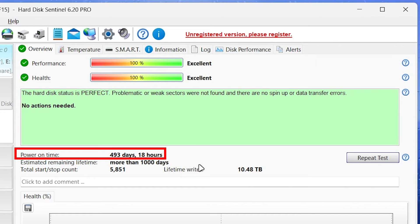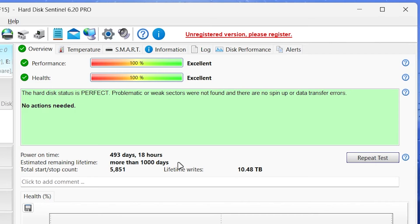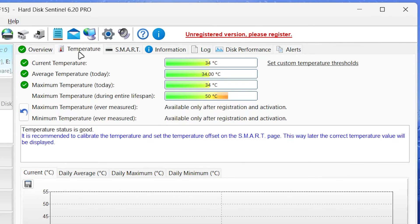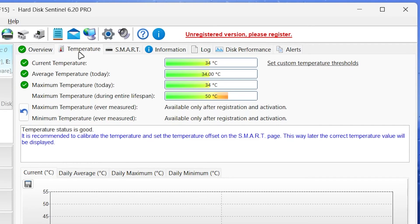This section specifies how long you have been using this disk. Here is how long your disk can live and how long it's safe to use. If we go to the temperature tab, we can see the current, average, and maximum temperature.